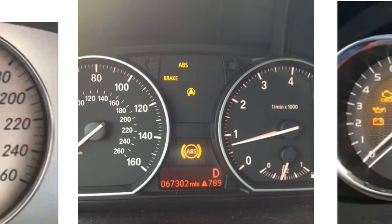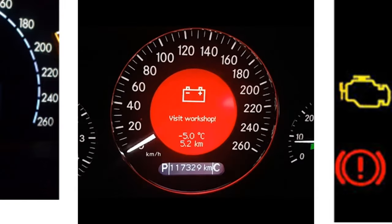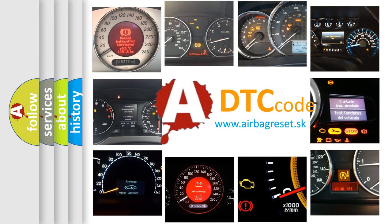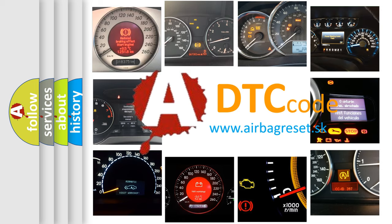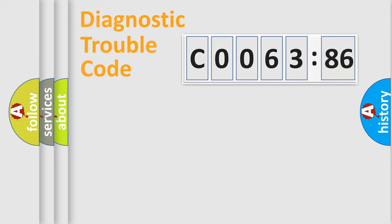How is the error code interpreted by the vehicle? What does CO063-86 mean, or how to correct this fault? Today we will find answers to these questions together.